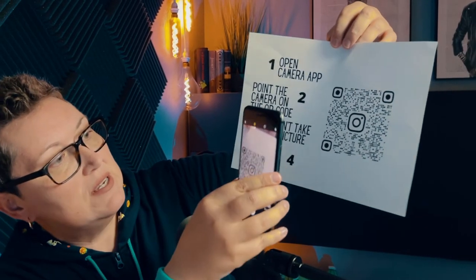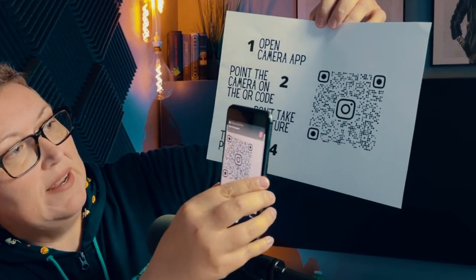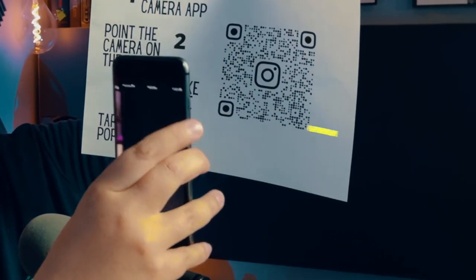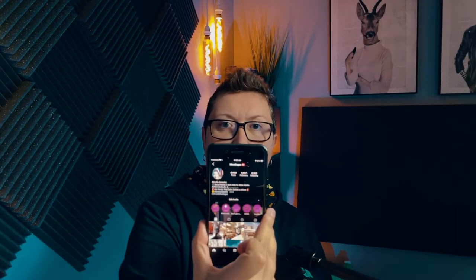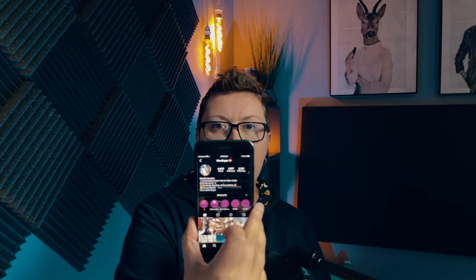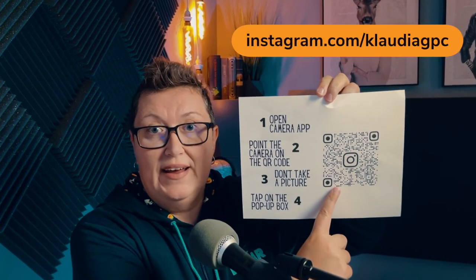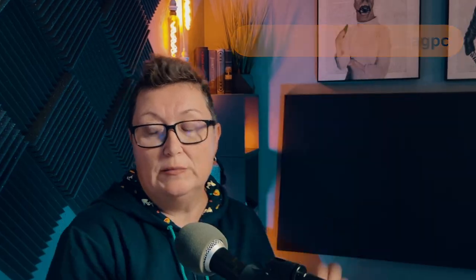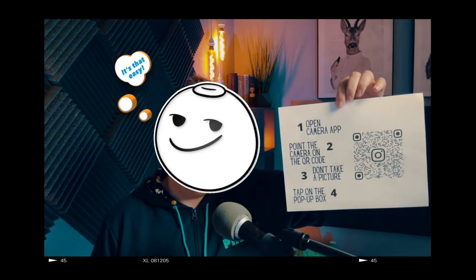So just scan it, you will see a box, tap on it and that's it — you just open whatever was there. In my case, this QR code has an embedded link to my Instagram profile. So now you know how to scan a QR code.